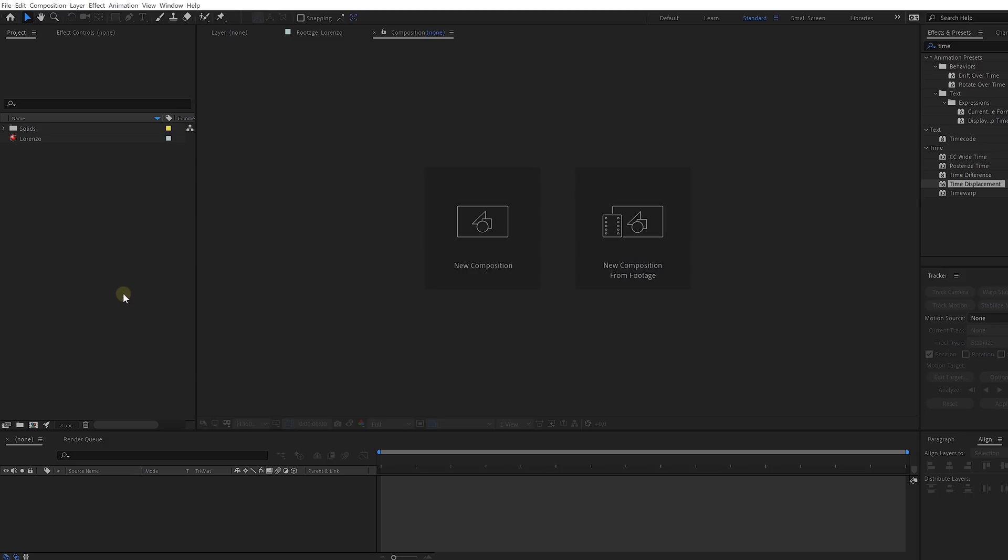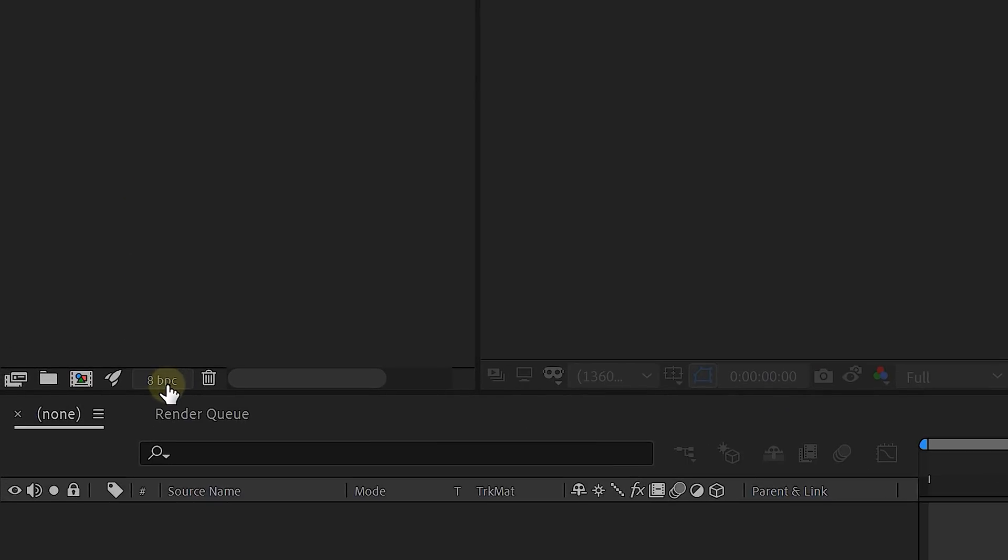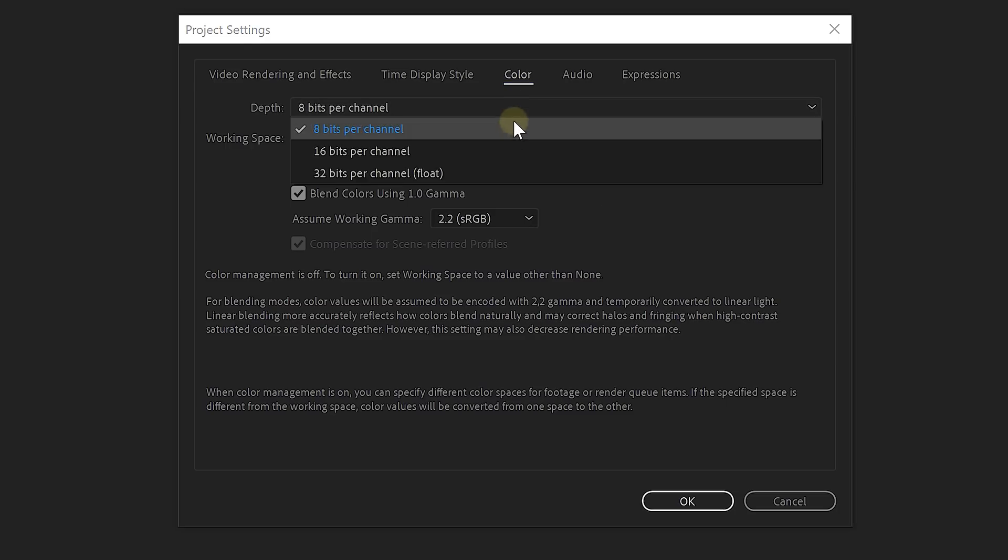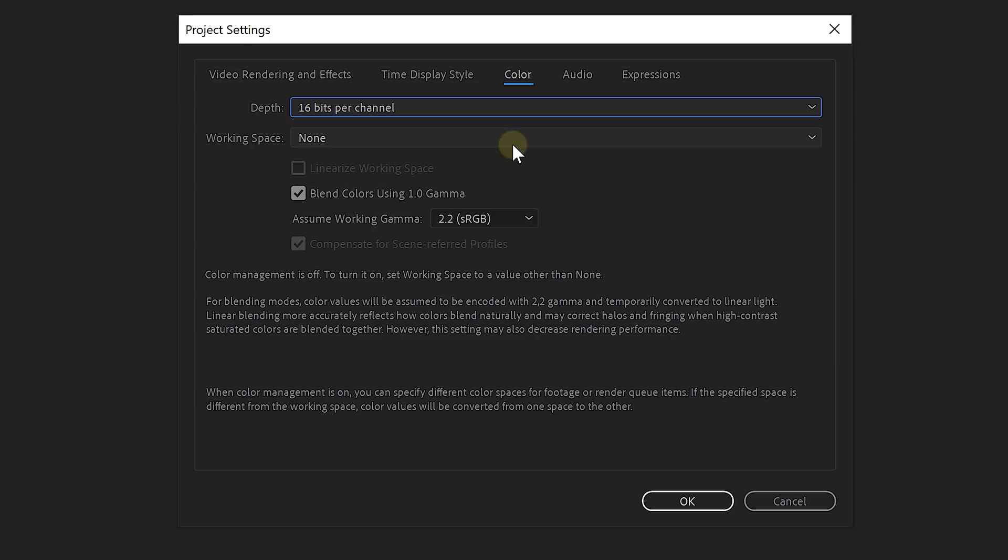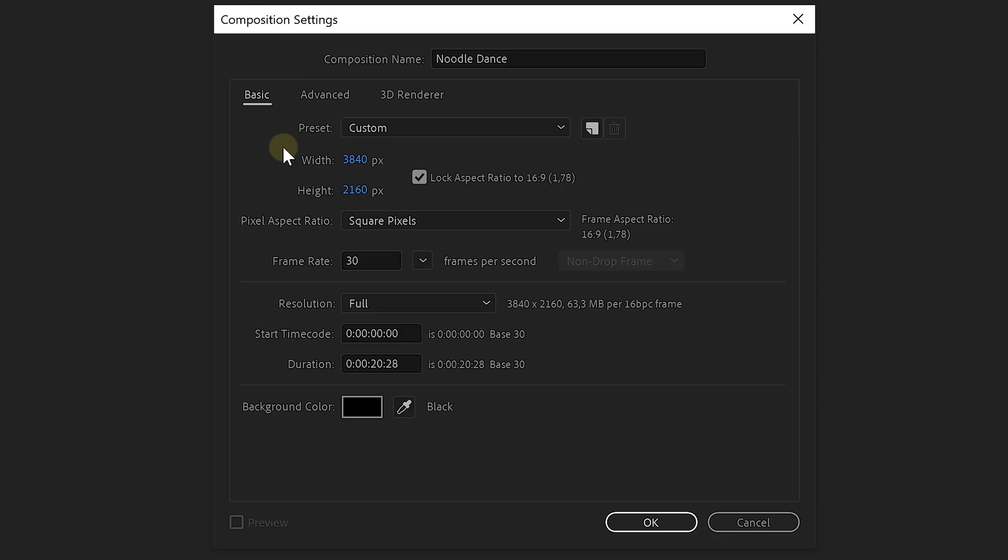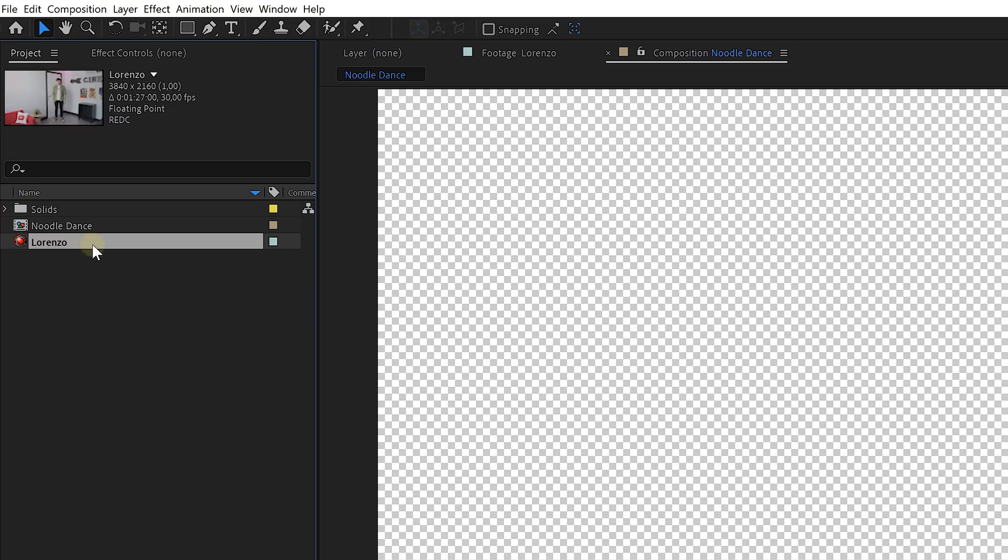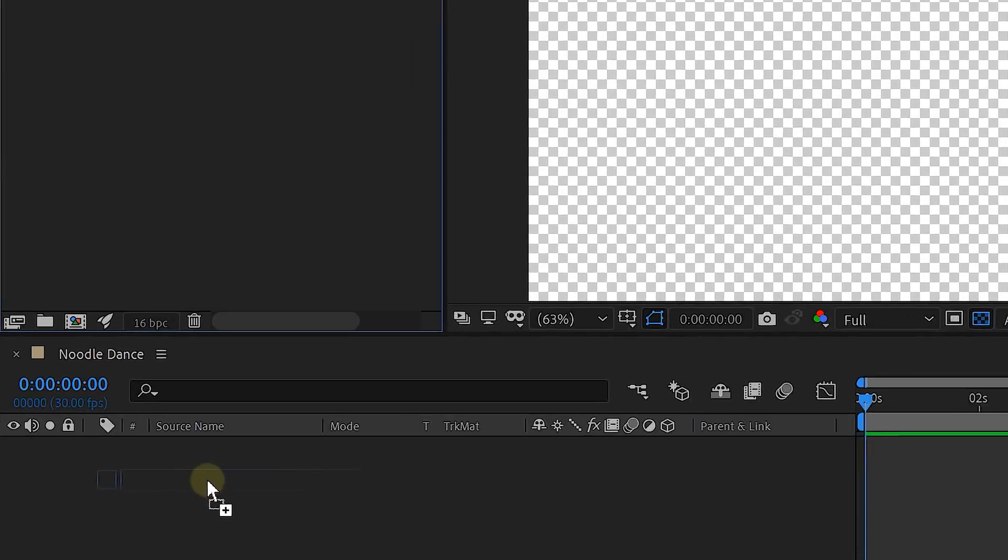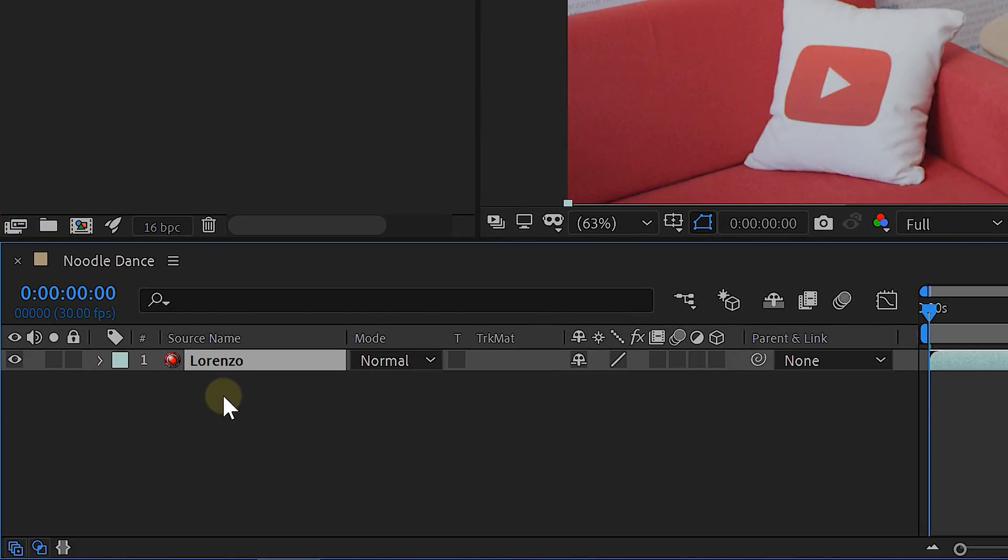First thing, let's set the bitrate from the composition from 8 to 16. Then create a composition with a normal frame rate, in our case 30 frames. Next, of course, place your shot into that composition.